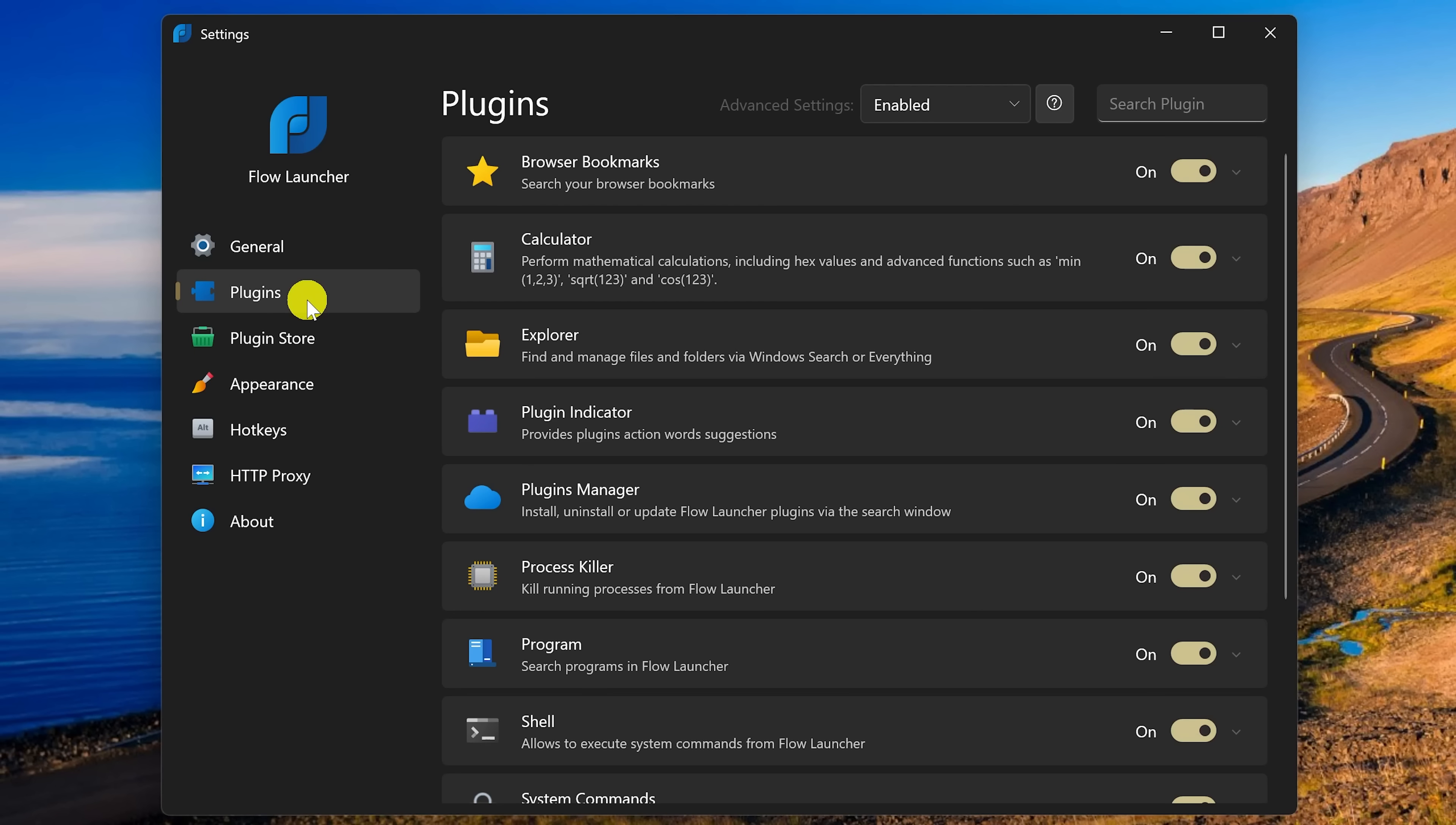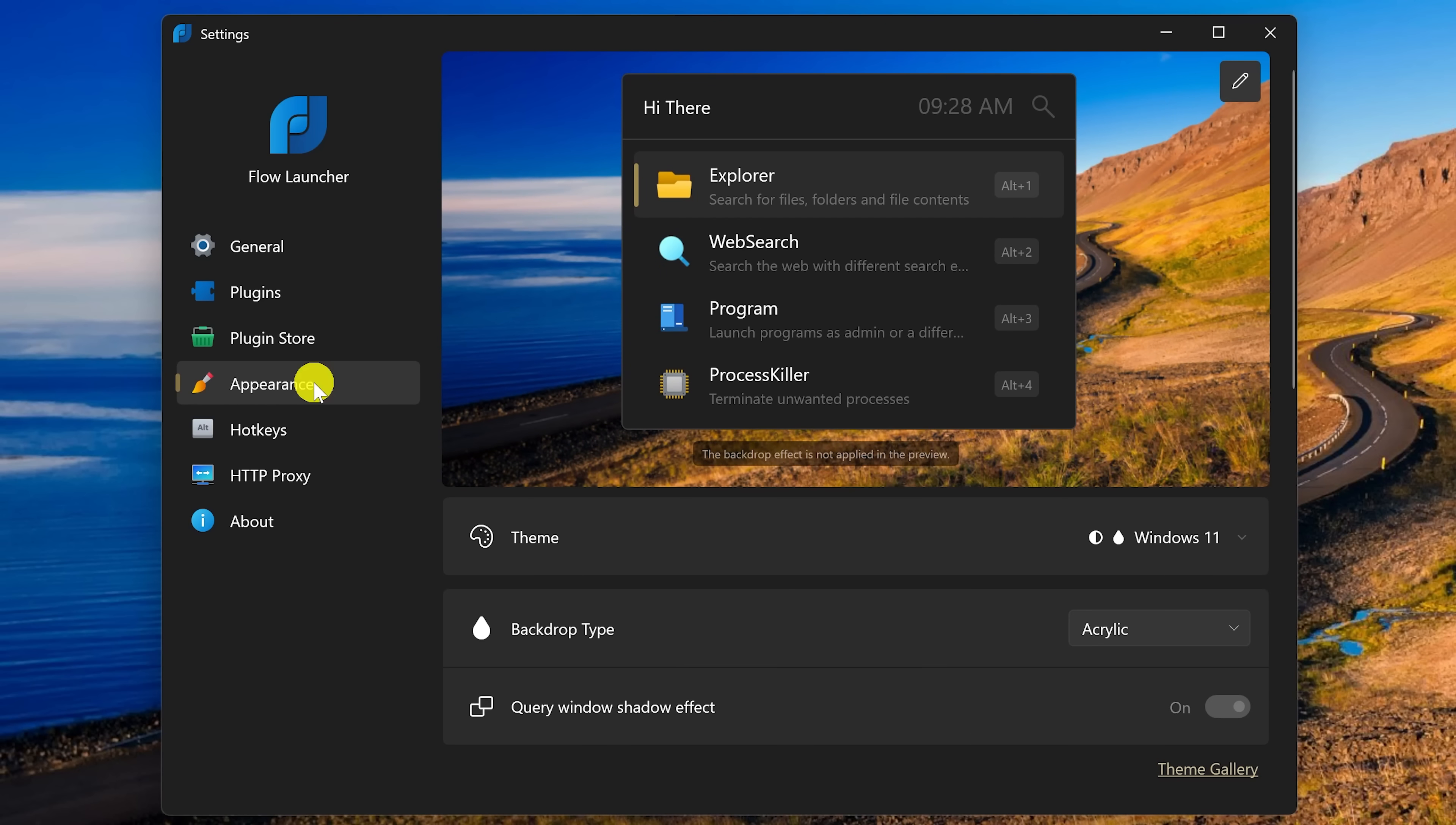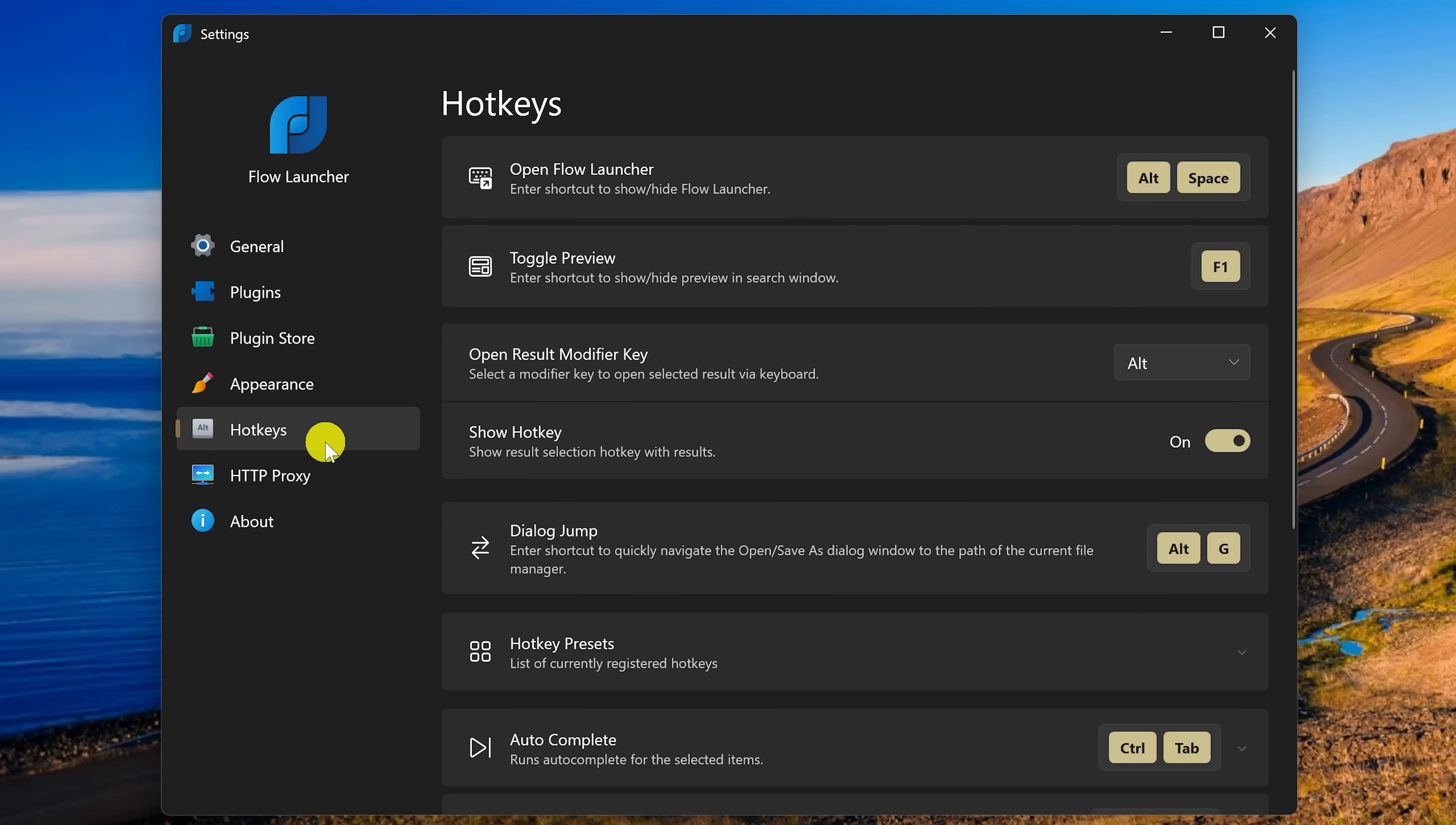To customize it, it has support for plugins along with the plugin store to enhance the functionality. There are various themes that you can choose from and you can find those here. And it also has hotkeys to make using it quicker.